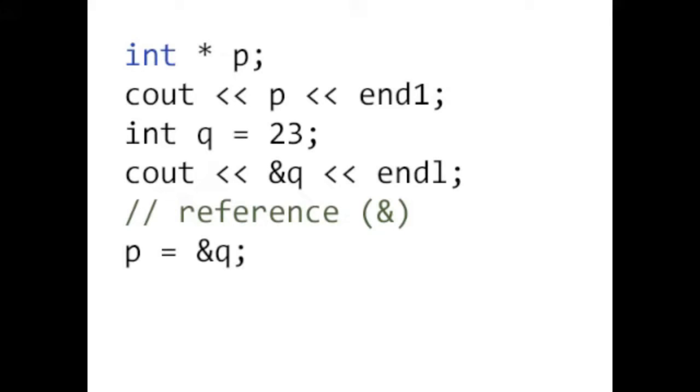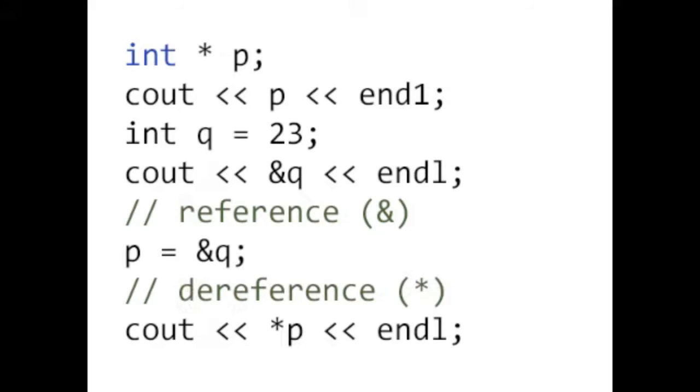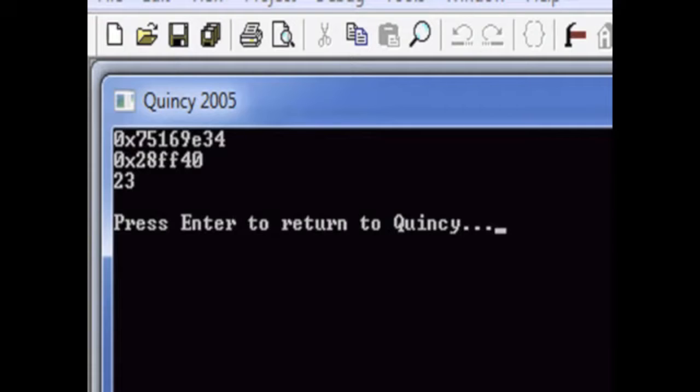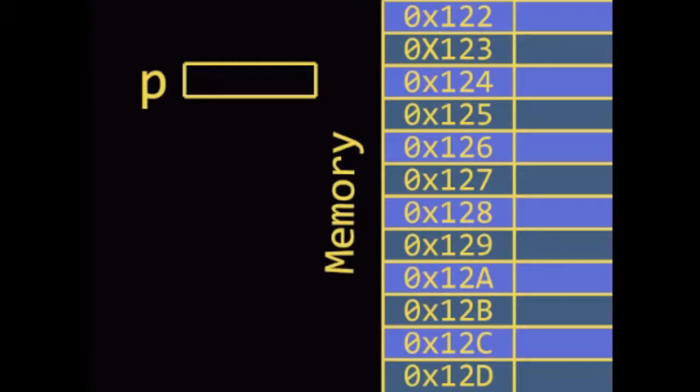We can now access the data being stored at that address indirectly using the dereference operator, the star symbol. Here's a quick illustration of what just happened.